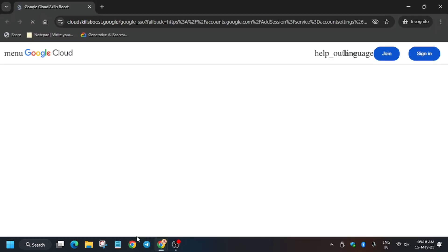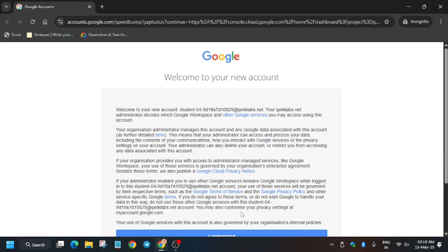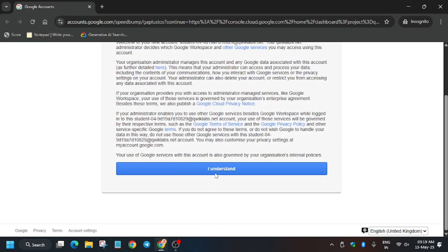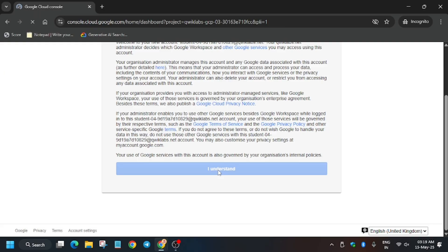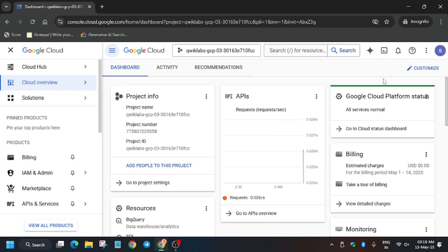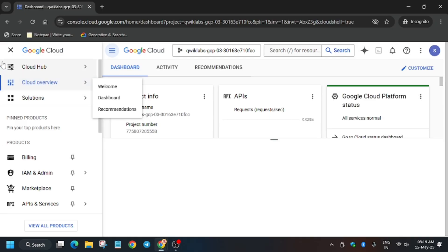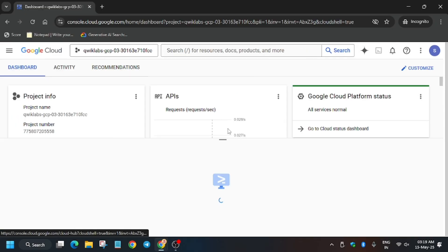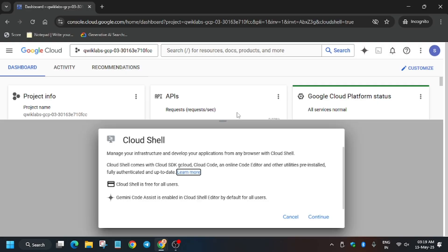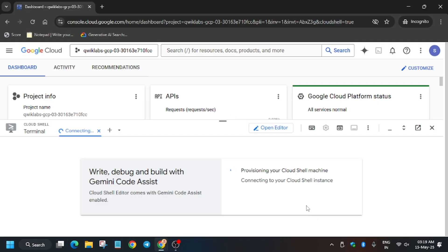In my case it is getting signed in automatically, but sometimes you may be prompted for a username and password, so do check it out. Now click on 'I understand'. Now you have to activate the Cloud Shell — click on this button, then click Continue and then Authorize.